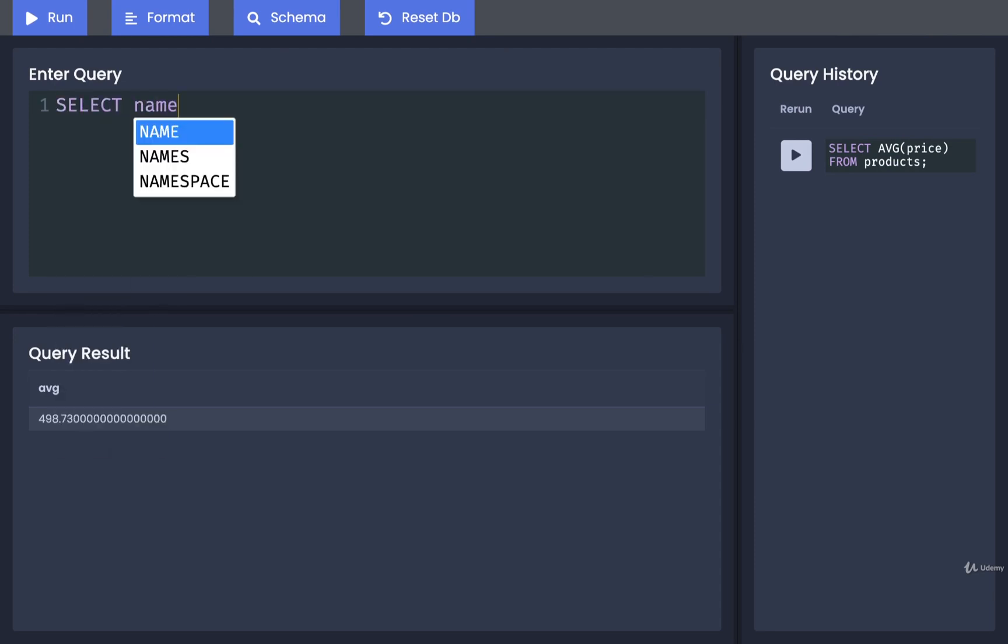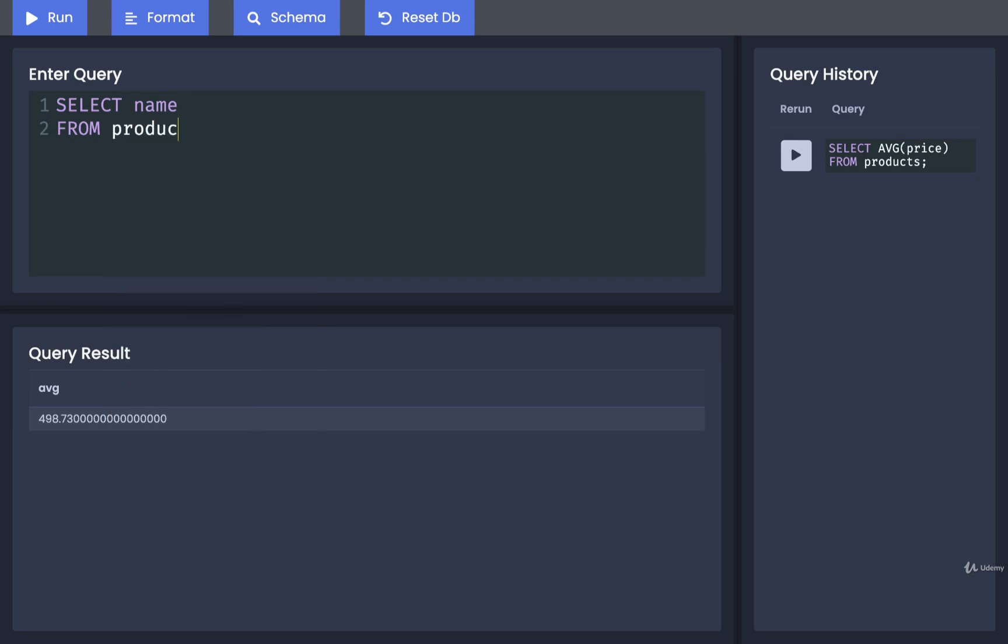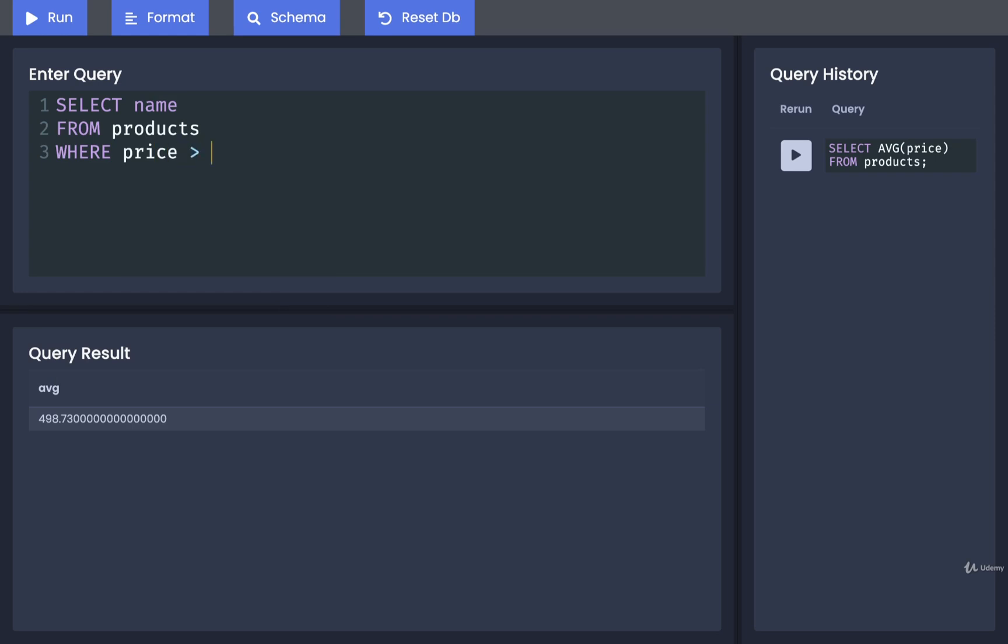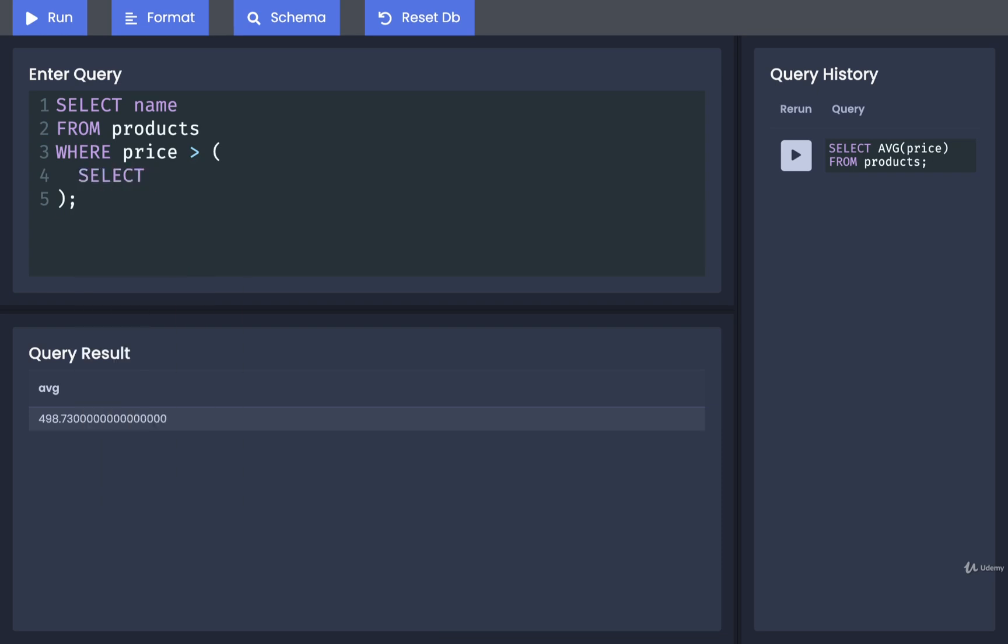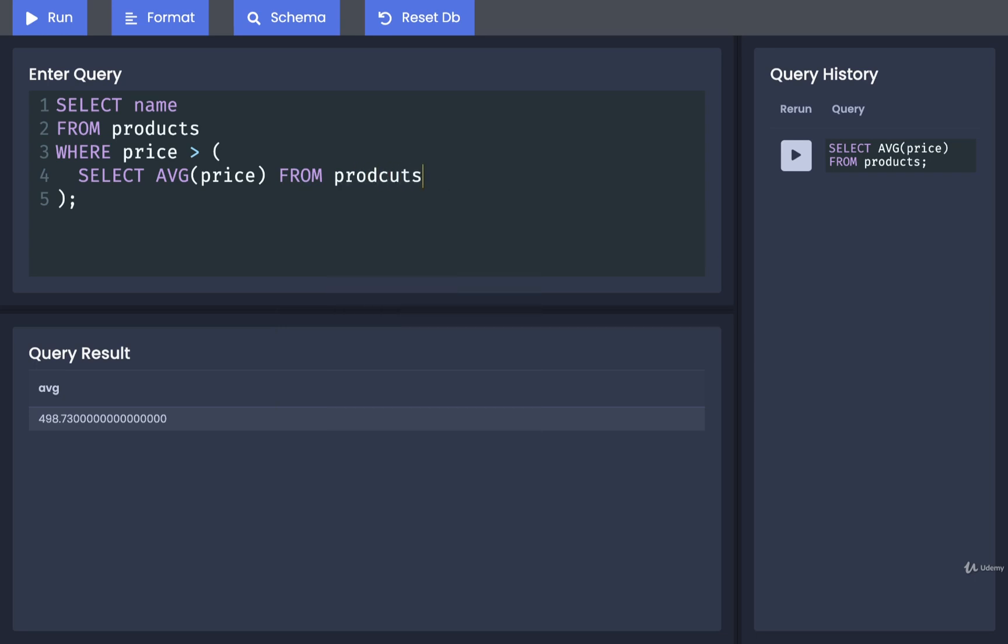I'm going to select just the name from products. And I want to find only the products where the price is greater than, I'm going to put in my parentheses for a subquery and we'll do a select average price from products. There we go. Okay.